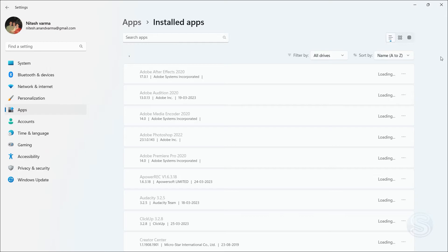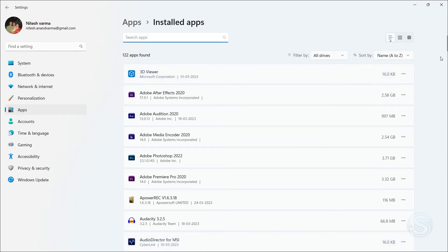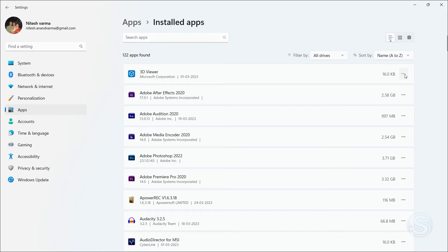And once you're here, you can see all the installed apps that are currently running on my device. Let's say I want to change the background activity of the 3D Viewer app. All I had to do is click on the three dots and click on Advanced Options.